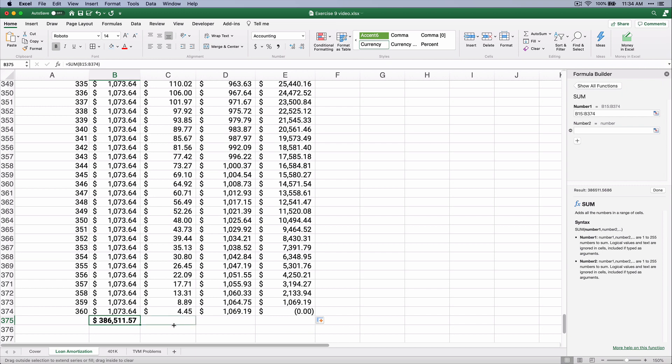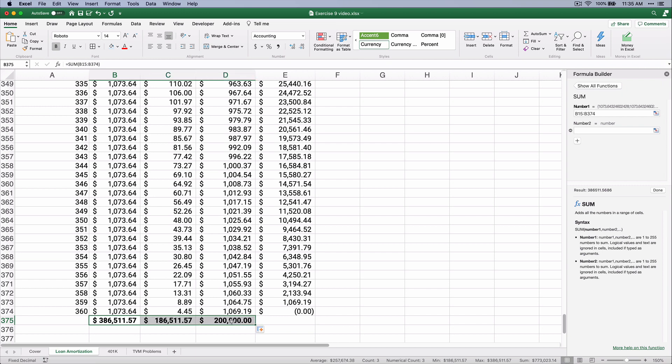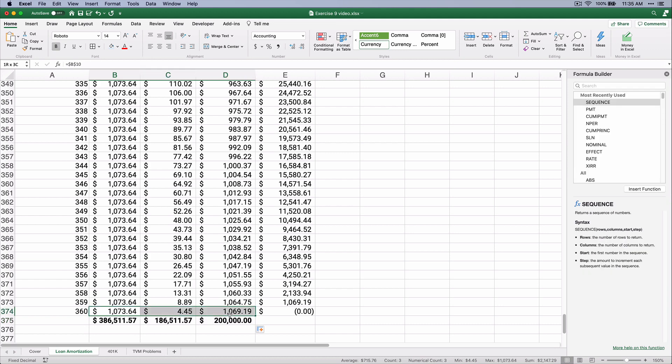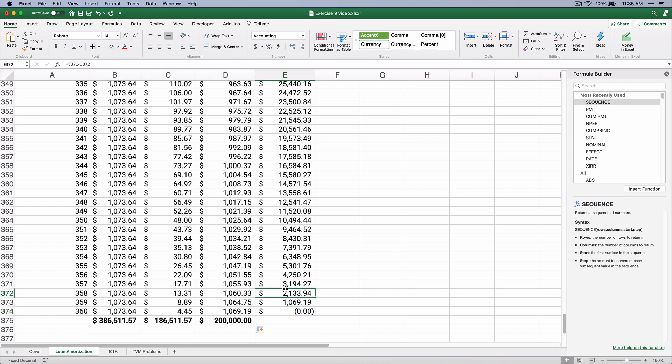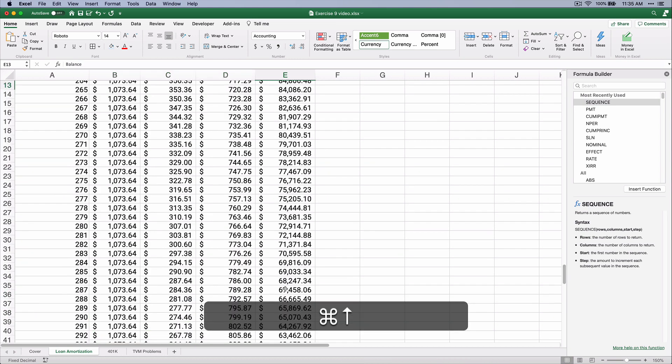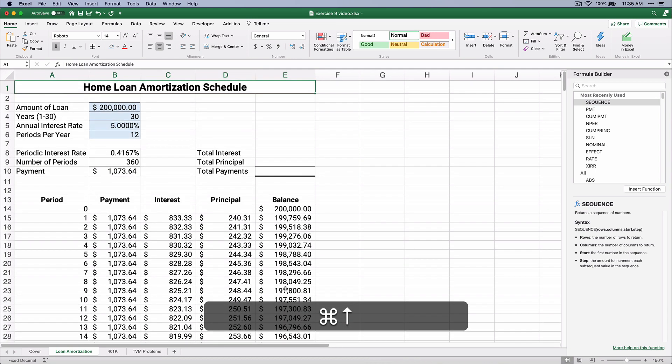So let's calculate the total interest and the total principal. The total interest is $186,000, and the total principal is $200,000. Now we already knew the total principal, but that's how this loan works. So the very last payment is just a small amount of interest and a large amount of principal payment.